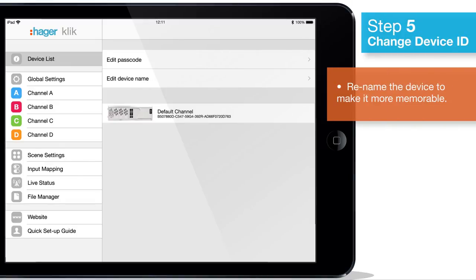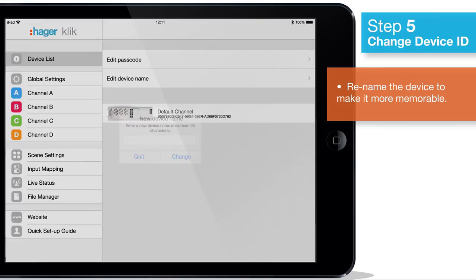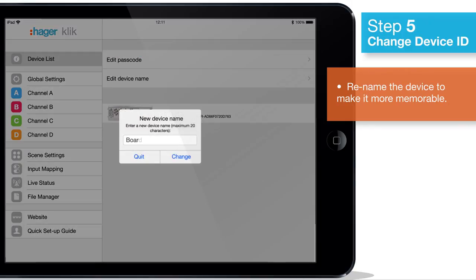We now recommend changing the name of this LCM to make it easier to identify in future. To do this, go back to the device list page and tap edit device name, then enter the new name you require.